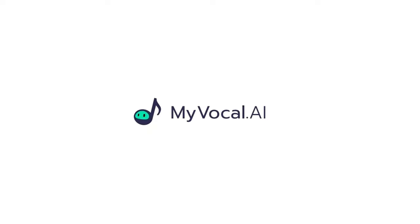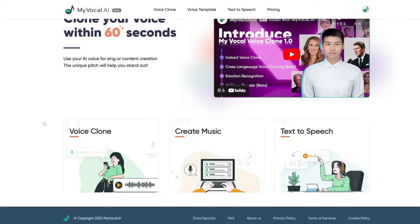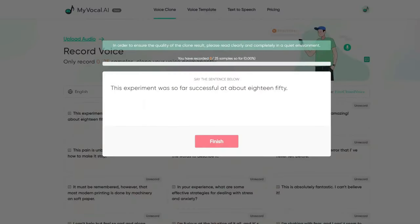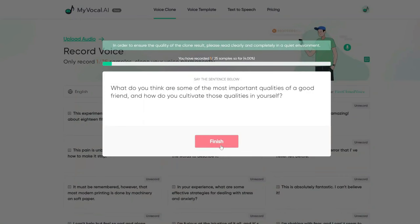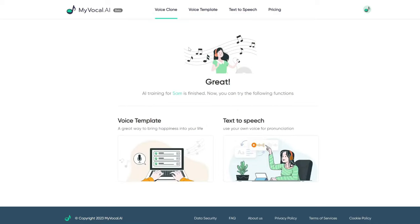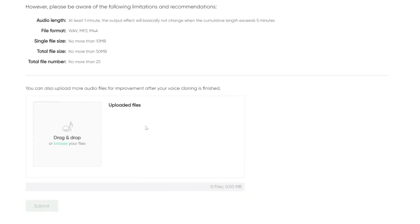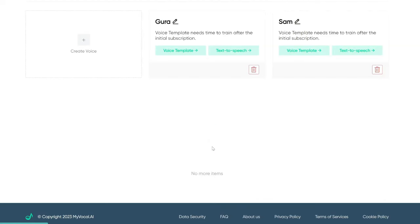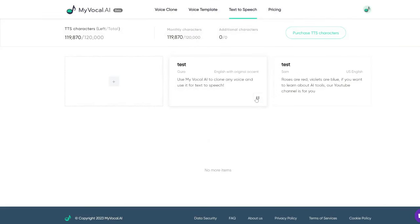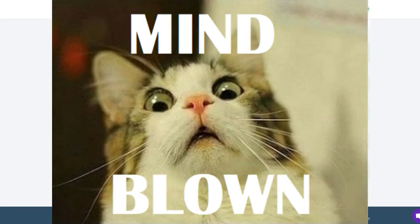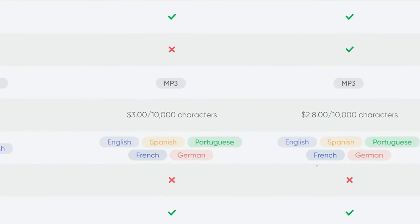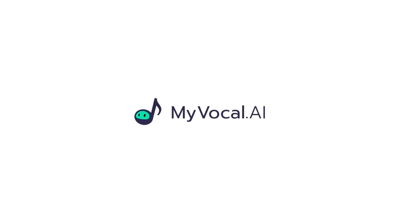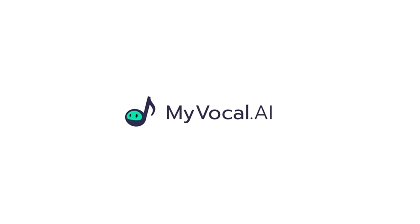Quick thanks to the sponsor of today's video, My Vocal AI. This is an easy yet powerful tool for you to clone your voice or anyone's voice and use it for text to speech. You simply need to log in and then record what it tells you to say. After that, click submit and it would create an AI of your voice in literally less than a minute. You can also import voice recordings to be trained. What's really cool is it even has emotion recognition. For the paid versions, you can also create text to speech in all these different languages. Try it out for free via the link in the description below.